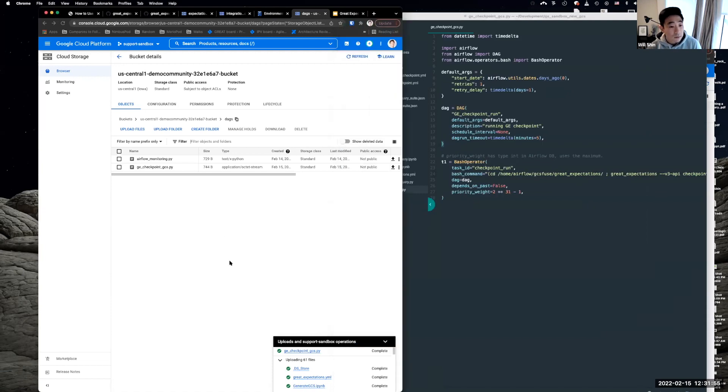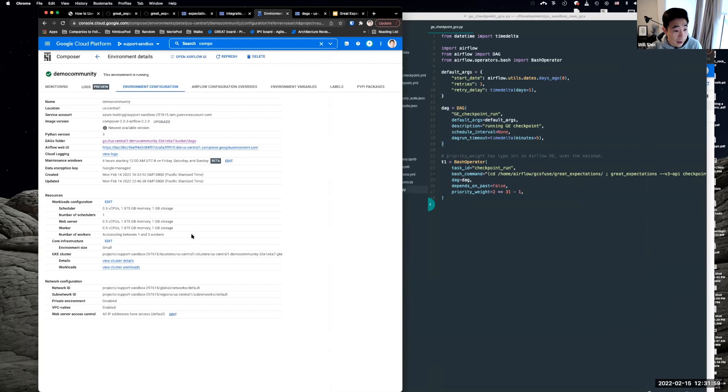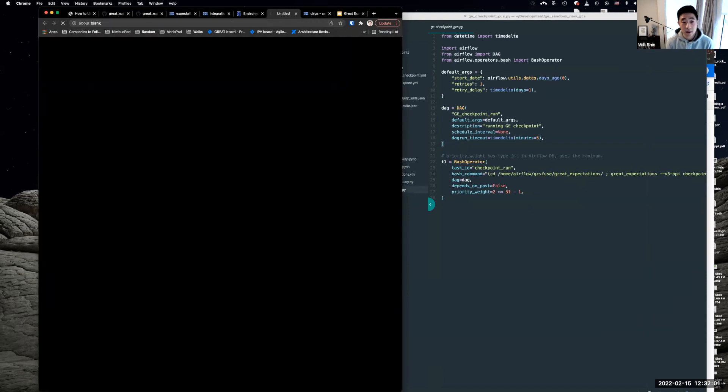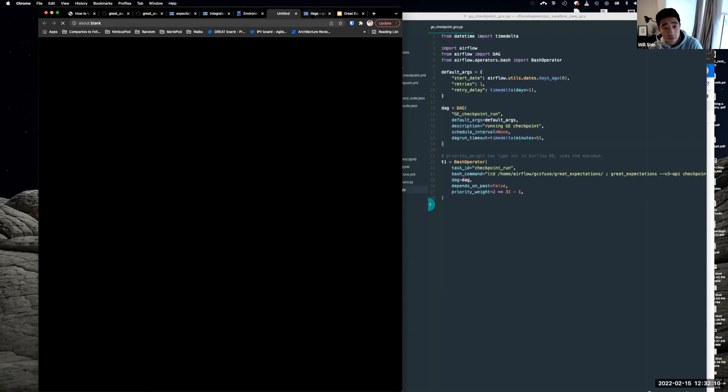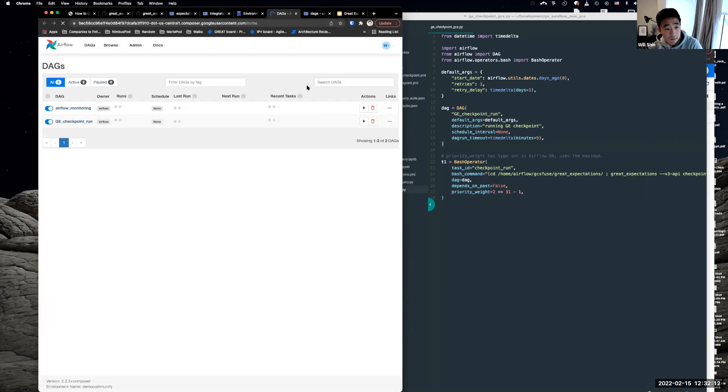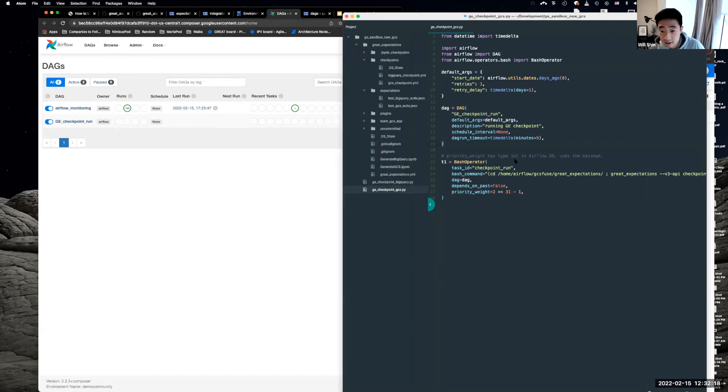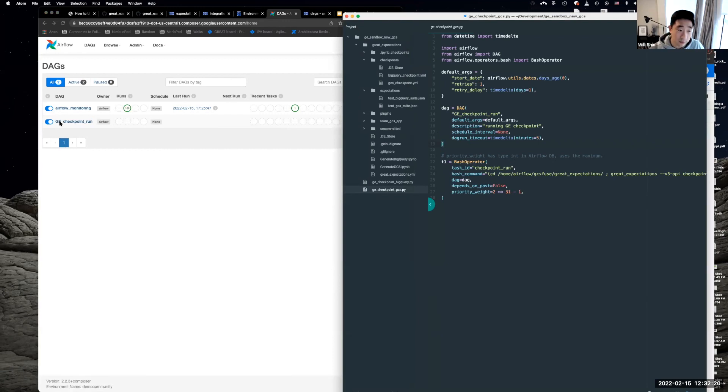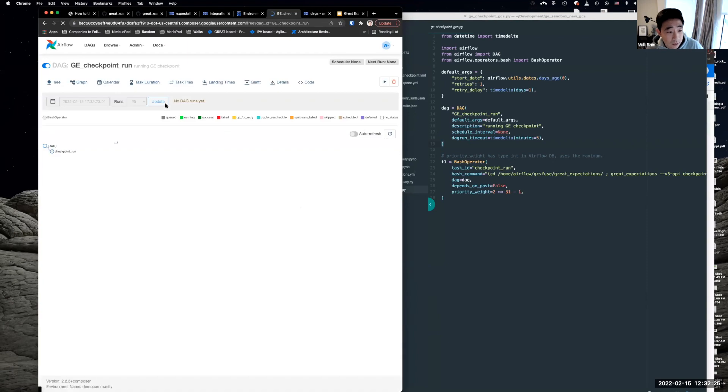And the Composer environment. So the next thing that we would do is we go back to the environments, then we will be able to see the Airflow UI. And here we are. And now we will see our GE checkpoint run DAG that we just dragged in. So what we're seeing here is what we see here on the left in the Airflow environment.